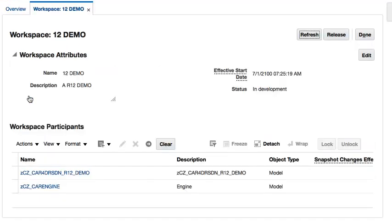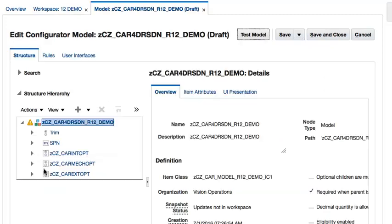Here in the workspace, I will select the 4-door sedan car model by clicking its name from the Name column. First, let's switch the view of the Structure tab to display the model items by their descriptions.